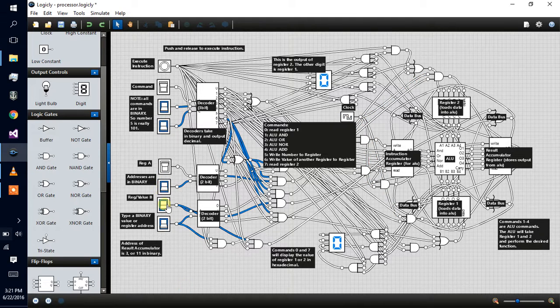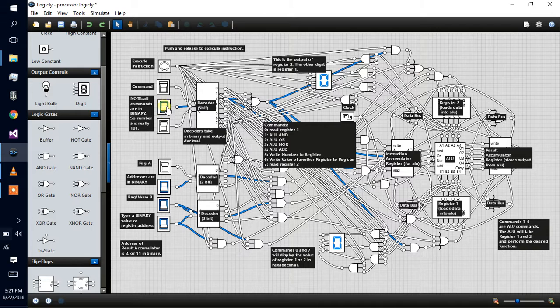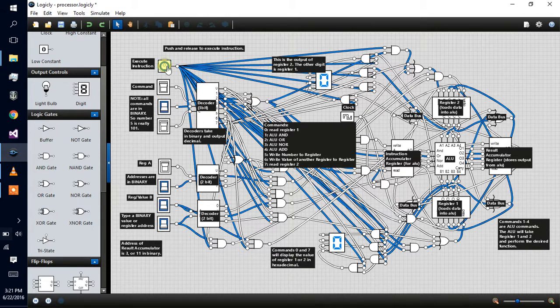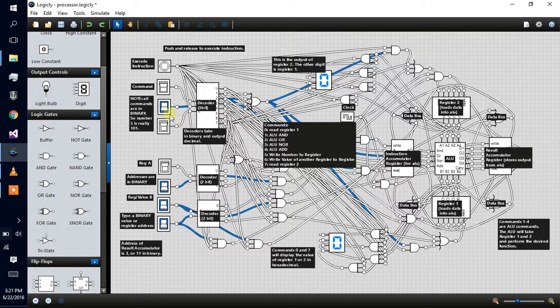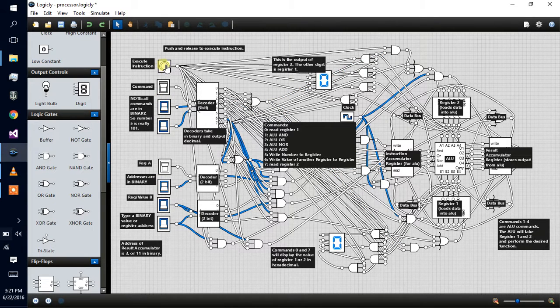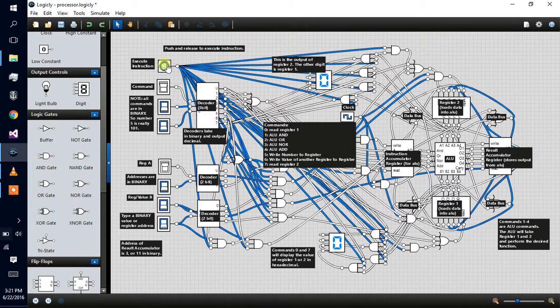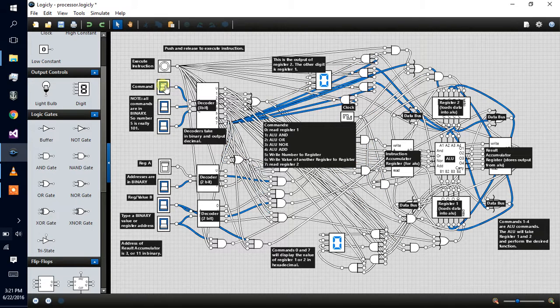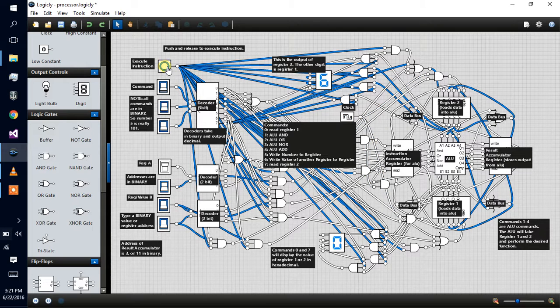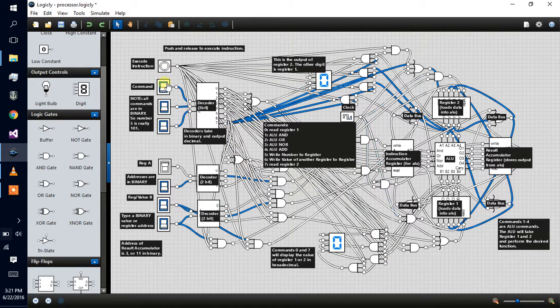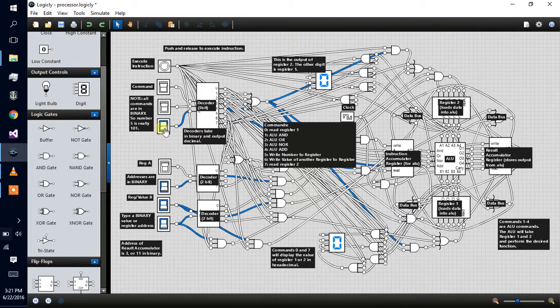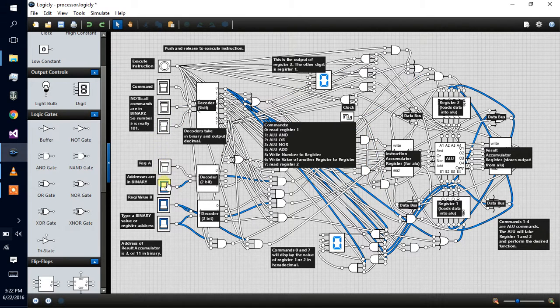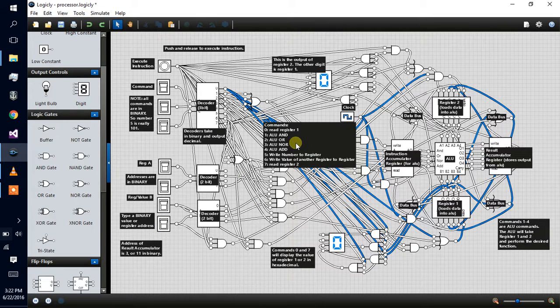Since the contents of register two is now two and the contents of register one is still six, it should output a six. I'm just going to execute an OR instruction and then another move instruction, and then I'm going to view register two again, and it's another six. You see, logic works, things work.